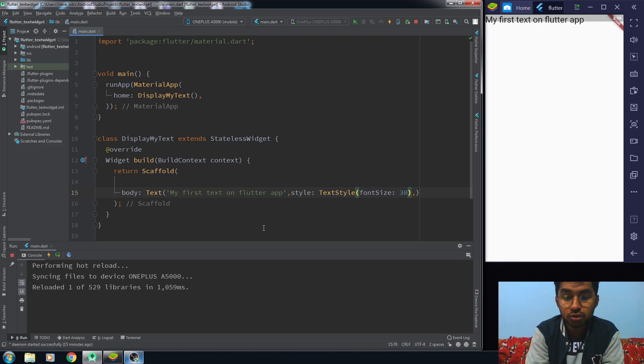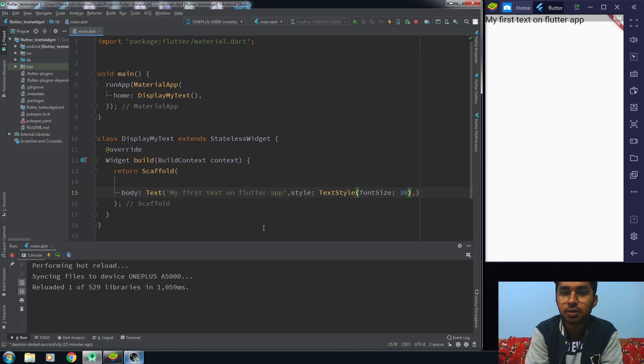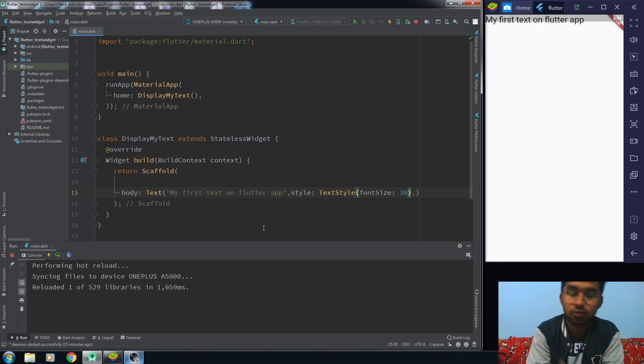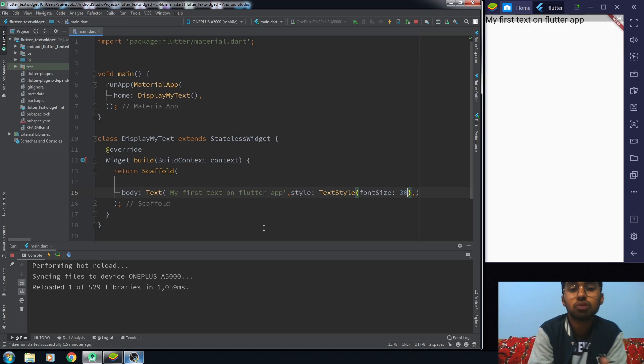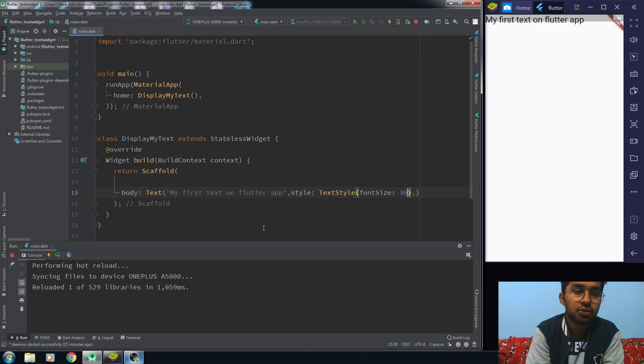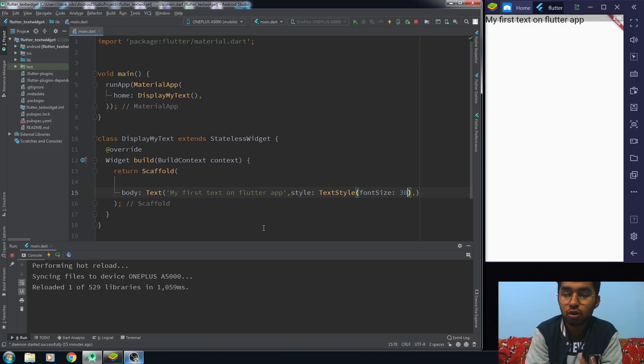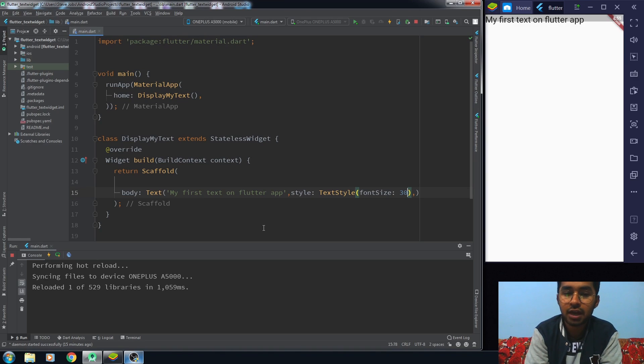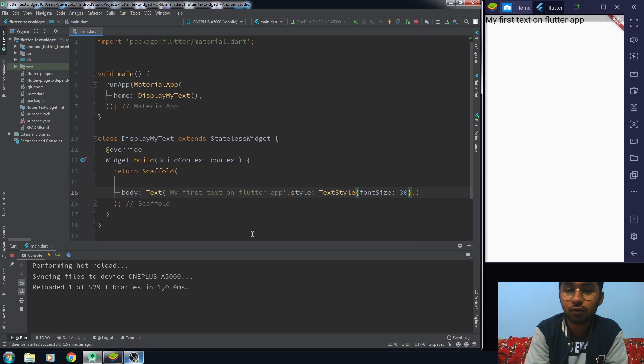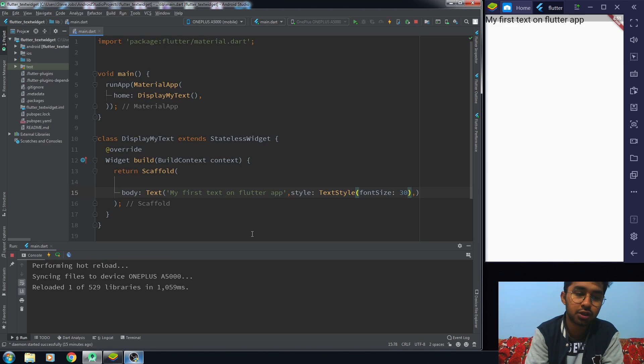The first method is pretty manual. In the first method you have to import your font file into the asset folder. But we should go for the easier one, which is the second method. In the second method, all we need to do is import a package and that package has a bunch of Google fonts which we can use.